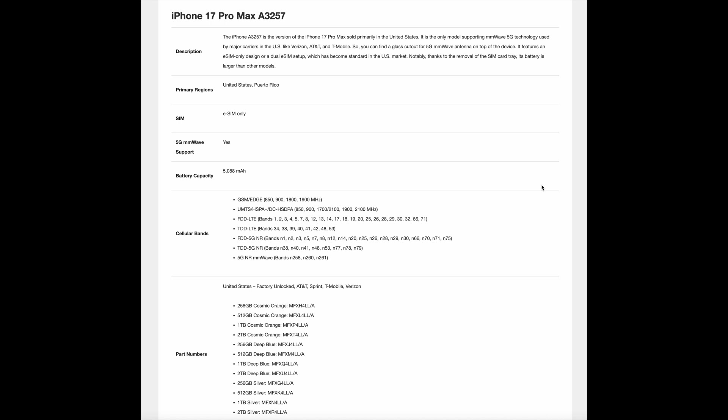It features an eSIM-only design or dual eSIM setup, which has become standard in the US market. Notably, thanks to the removal of the SIM card tray, its battery is larger than other models.